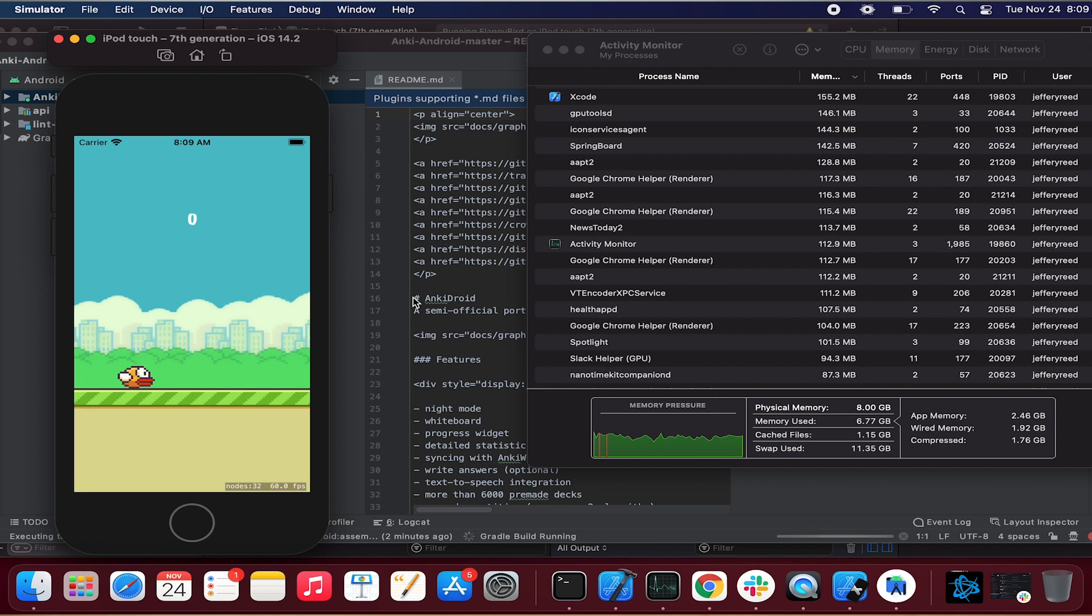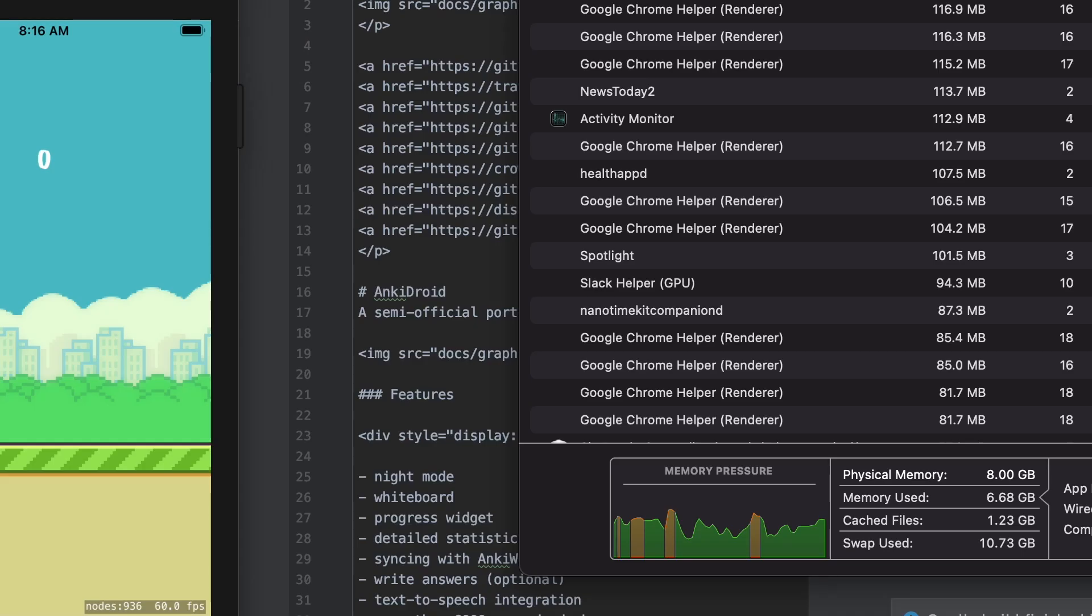And so what this is doing is this is taking stuff that should be in RAM and moving it to the hard disk. Now, this isn't a hard disk because it's an SSD and these SSDs are pretty fast. However, they're not as fast as RAM. They're not going to be as fast as RAM.